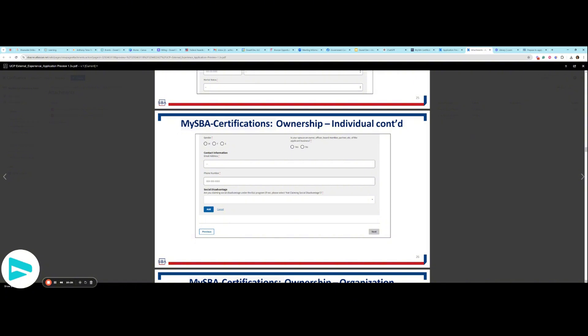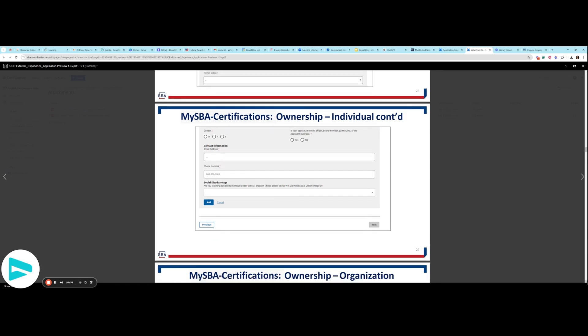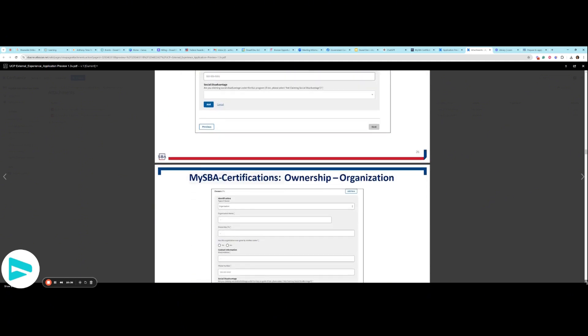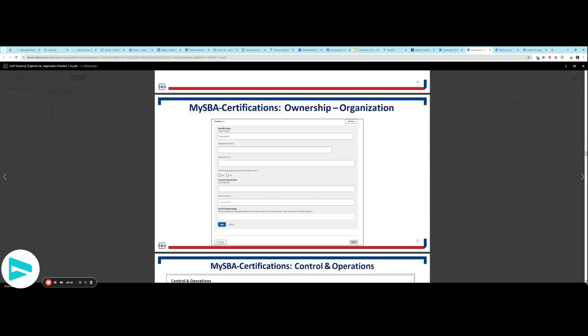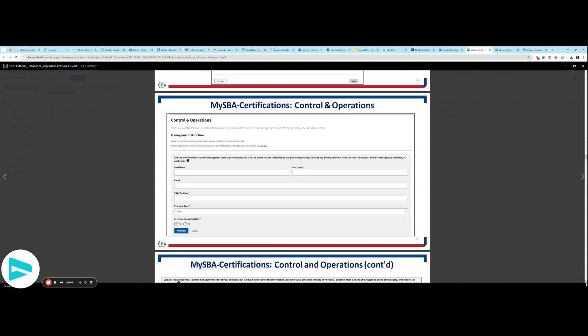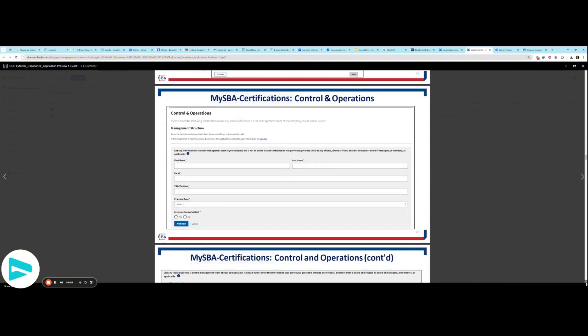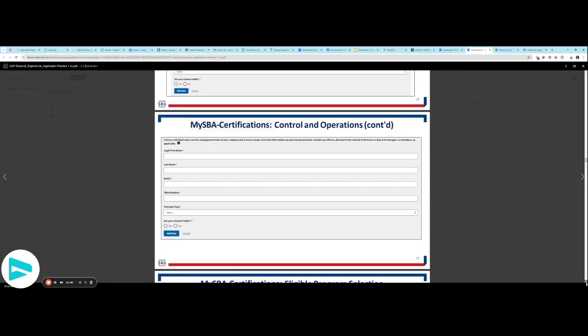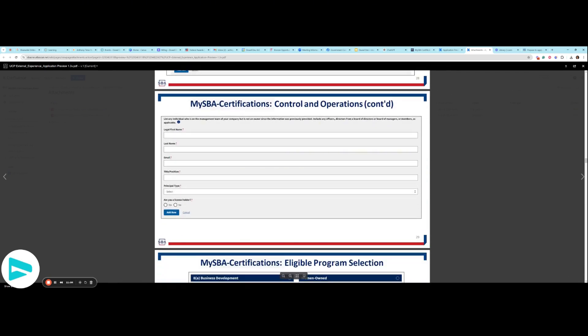If you are going through this process applying for 8A, have your social disadvantage ready, and that would be focused on two instances. This is the ownership and organization information, control and operations. So this goes into your management structure. If there is anybody else, management team that's not an owner, include officers, directors, board of directors, as applicable.